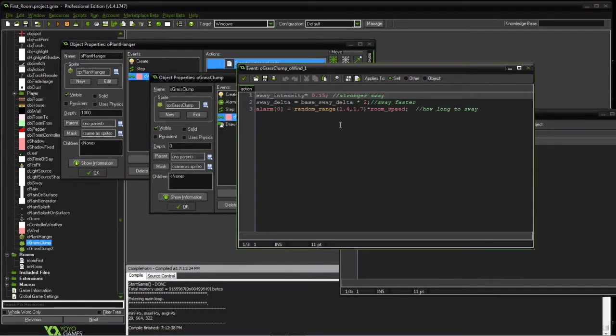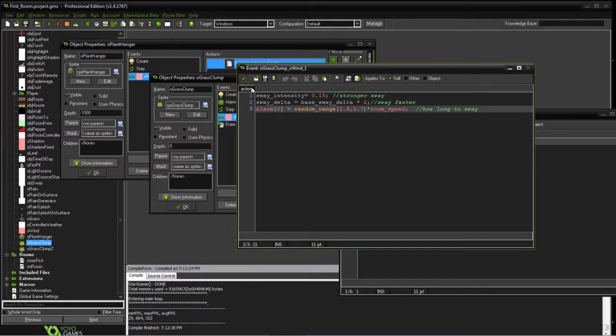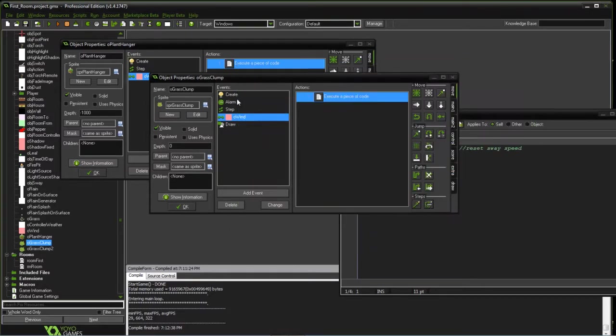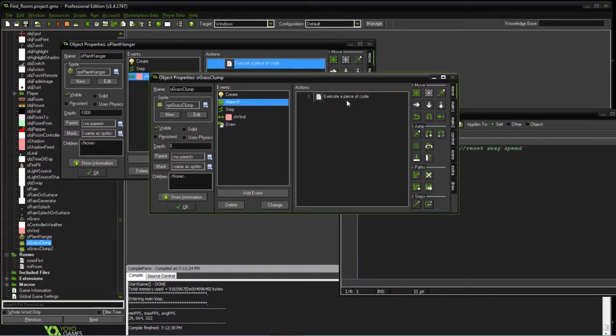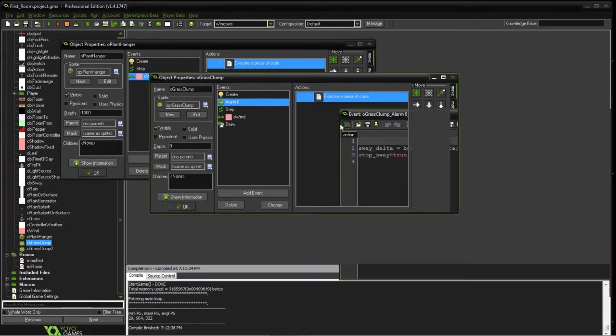So as we get hit by the wind, we're going to increase the intensity, which is how far it sways, and then how fast it sways. And then after a little bit, after a couple seconds, we're going to stop how long it's swaying. We go back to the alarm and show that we're going to stop it.